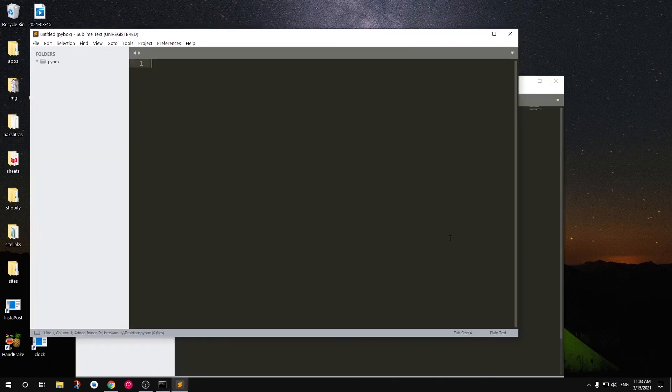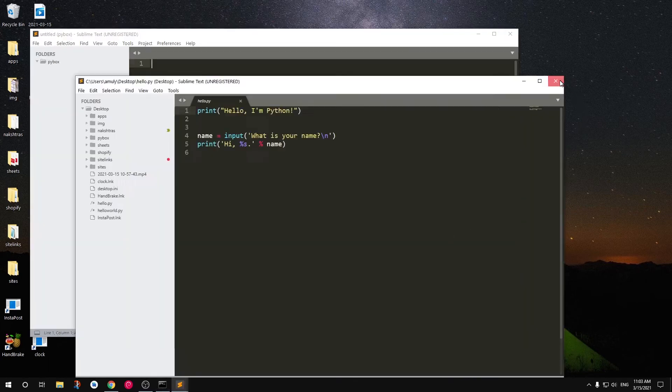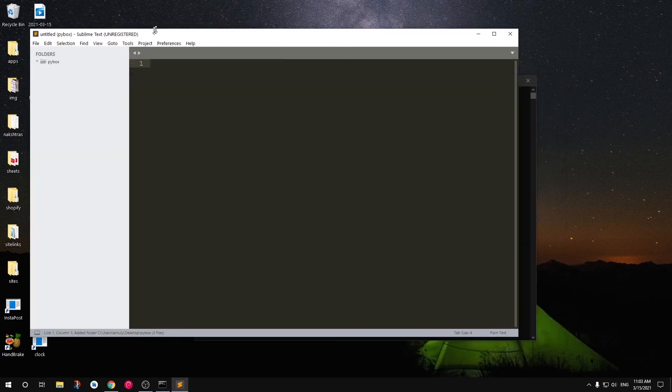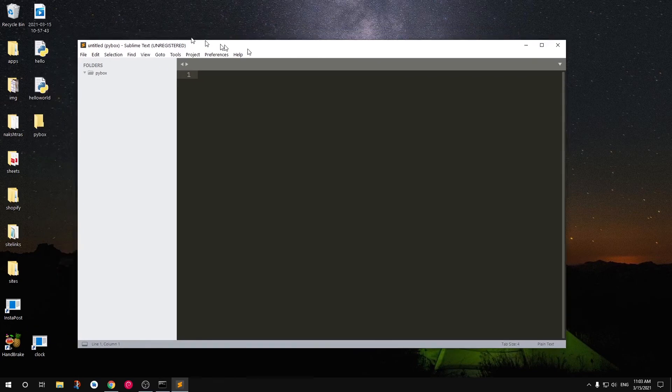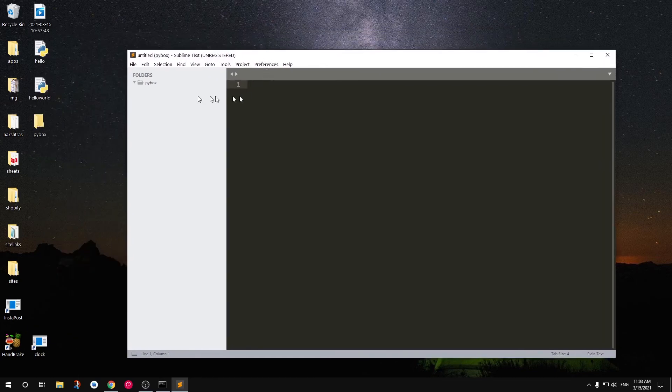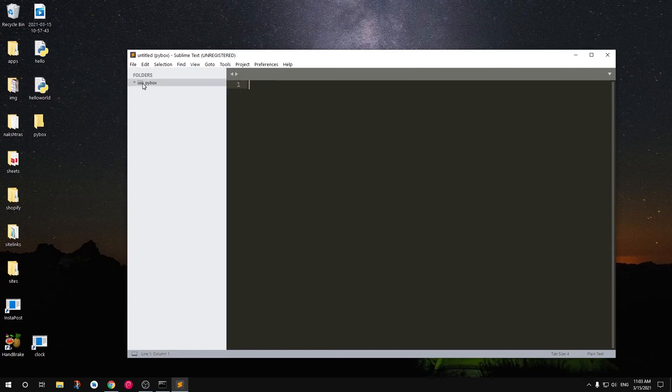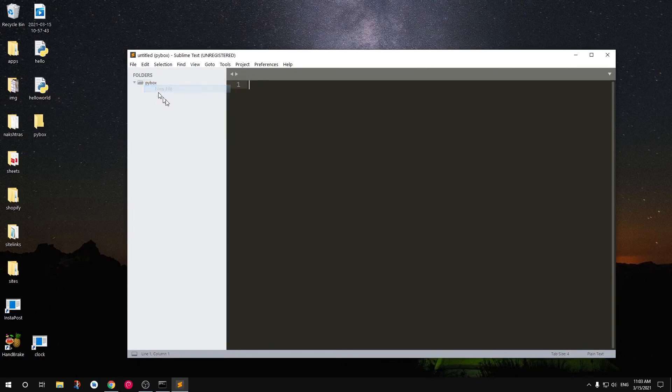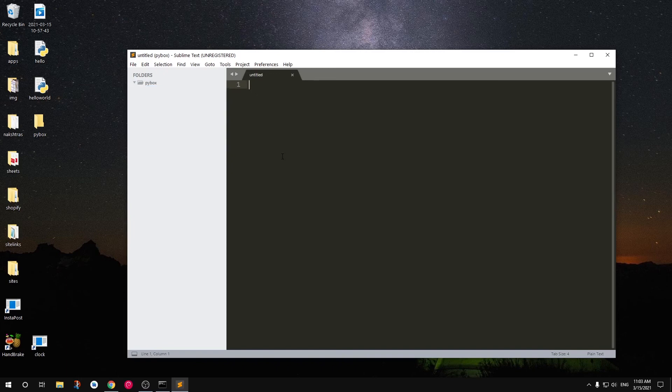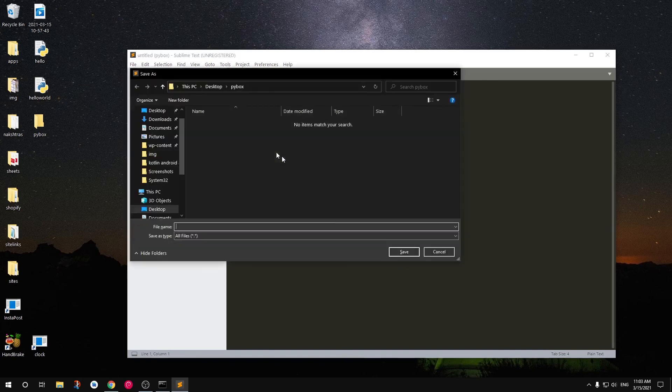I have Sublime Text installed on my system and set to the system's environment variables. Now I can go ahead and launch by typing subl dot to open the current folder.